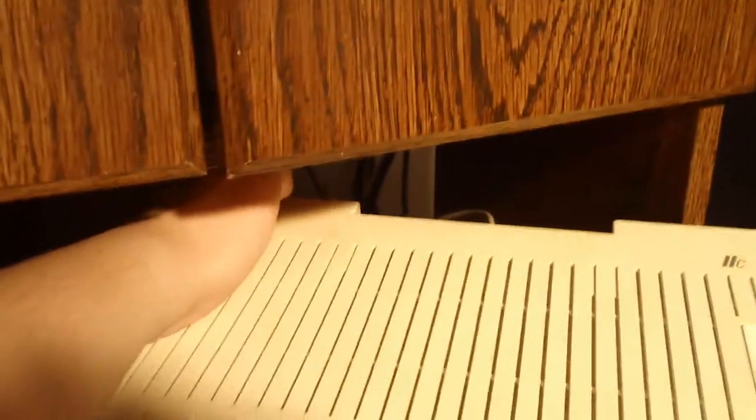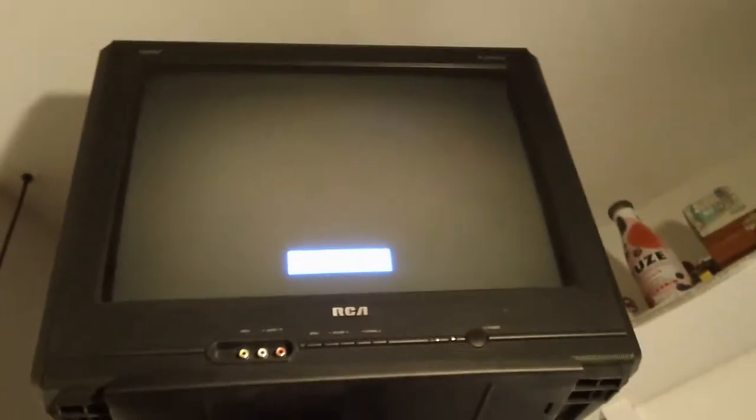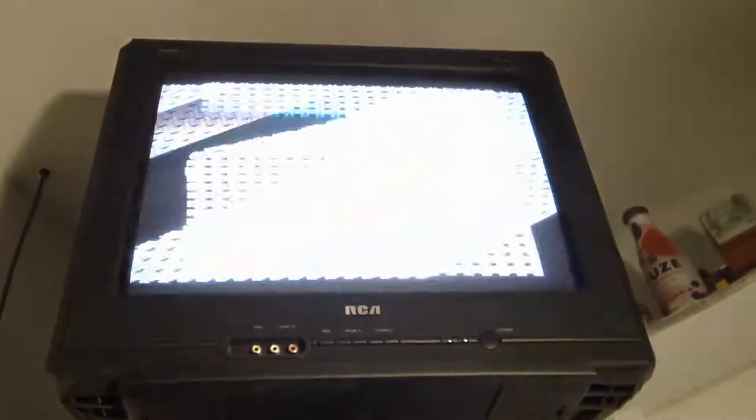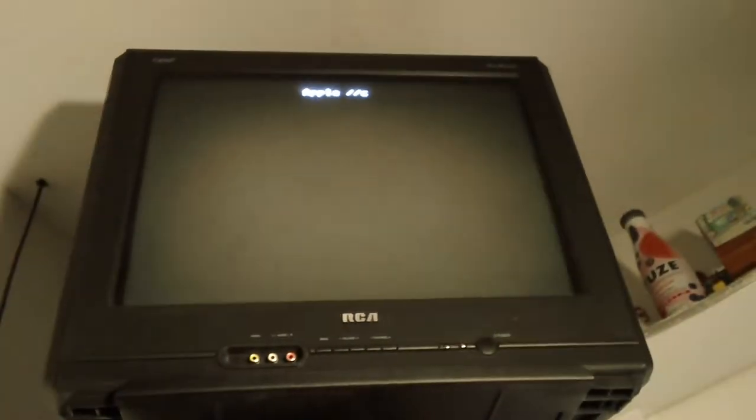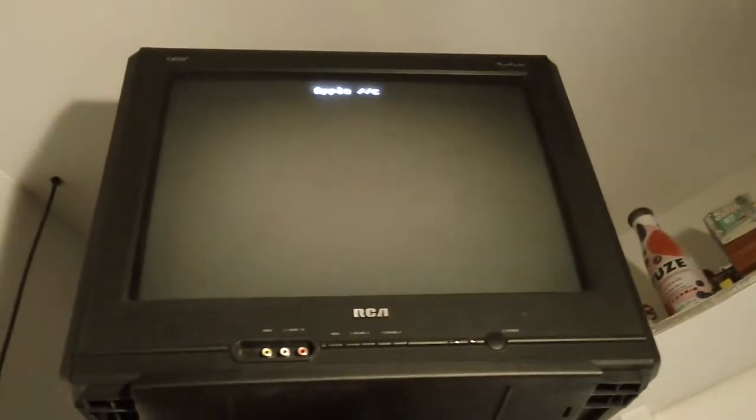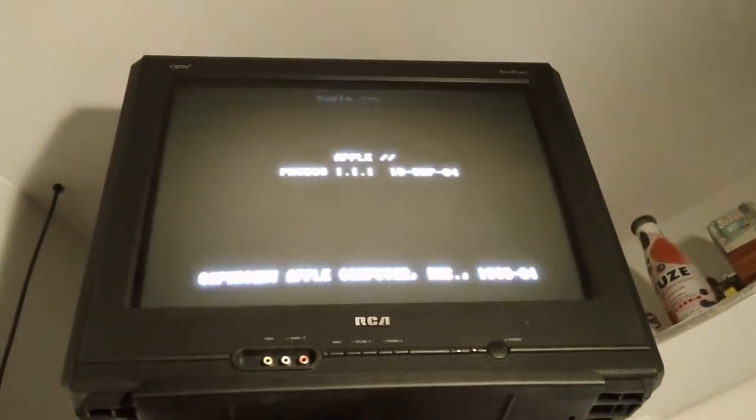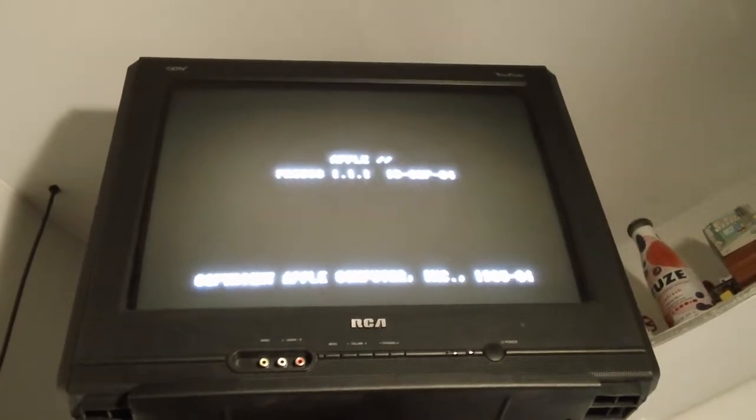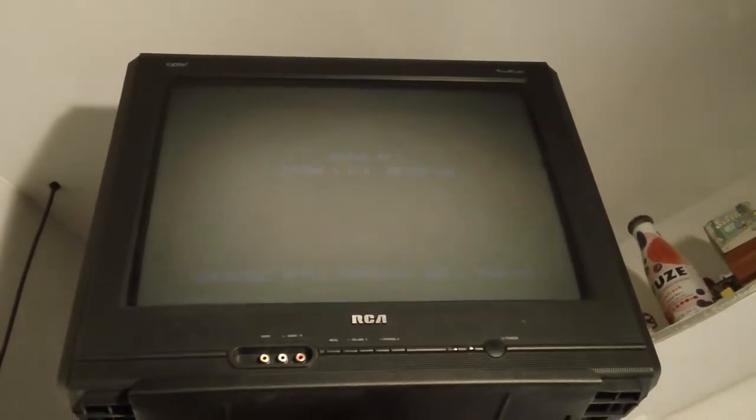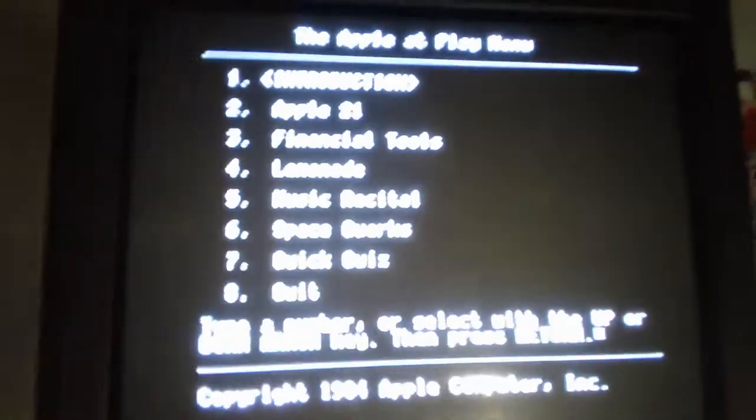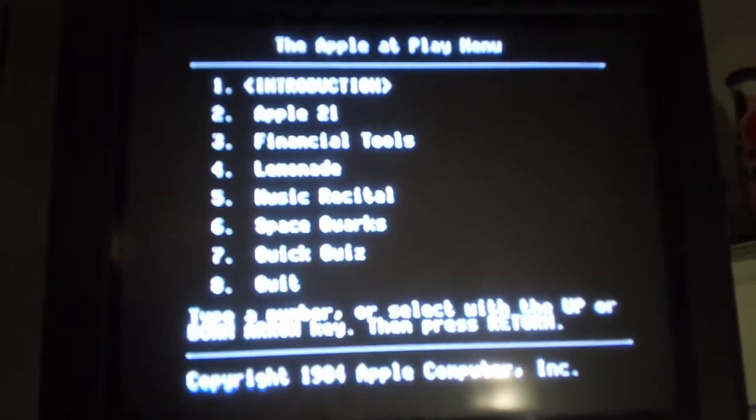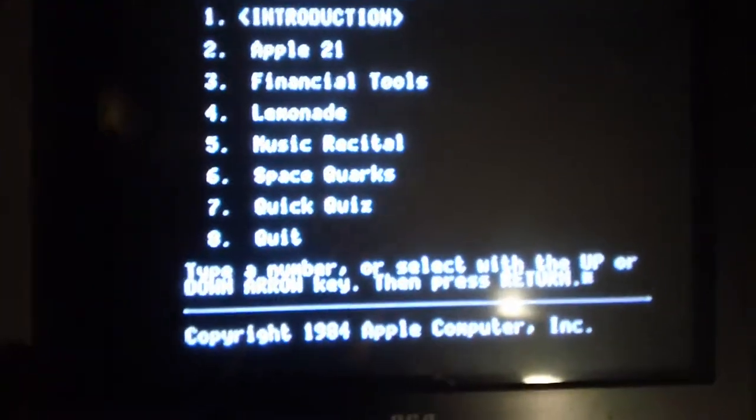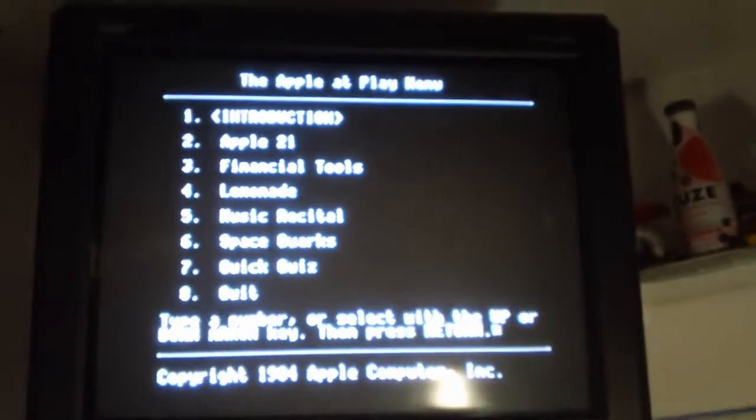So then, there's a power switch back here. So I'm going to point this at the television. And I'm going to turn the switch. And as you can see, there's several softwares that you can run from this main menu.